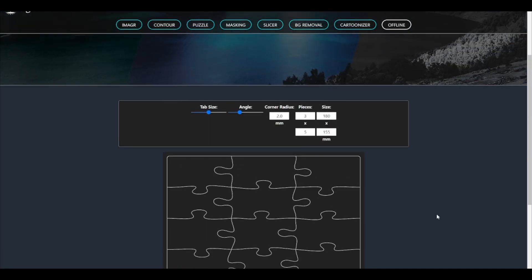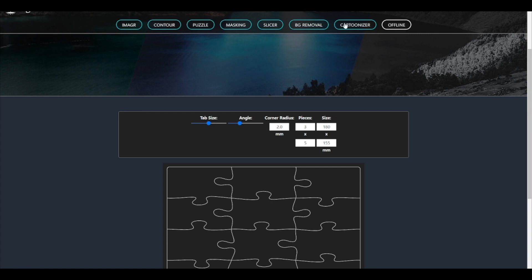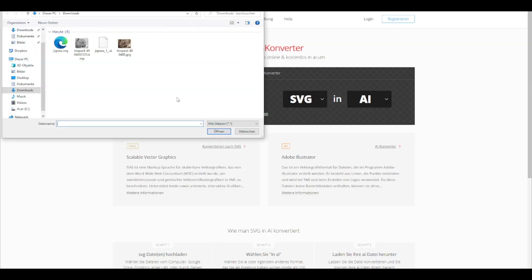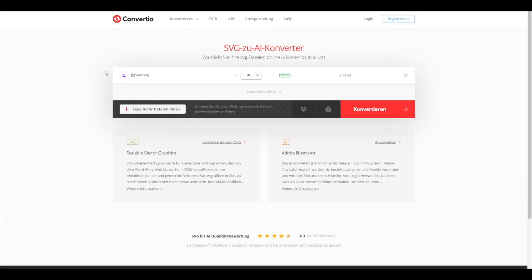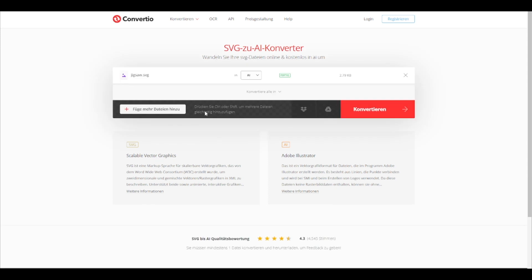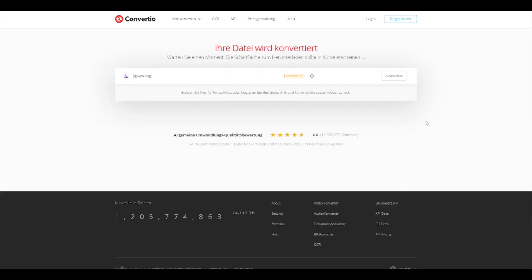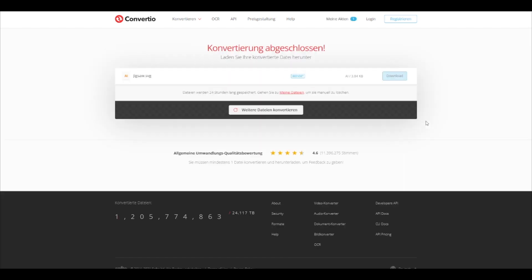In theory we are done now, but RD Works, my laser software, doesn't allow SVG files. So I will move over to Convertio and change my file from SVG to AI. After the conversion is completed download the AI file.